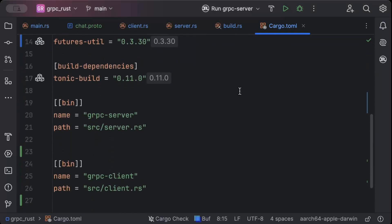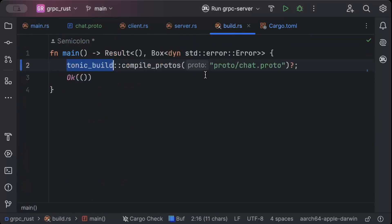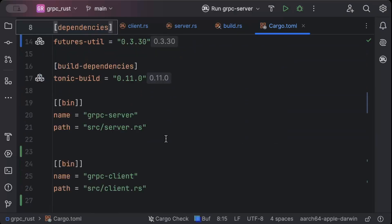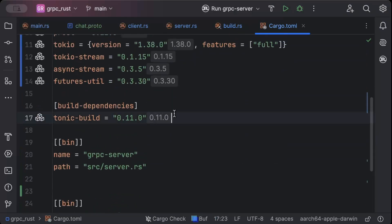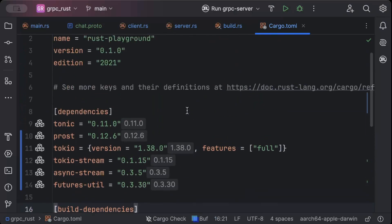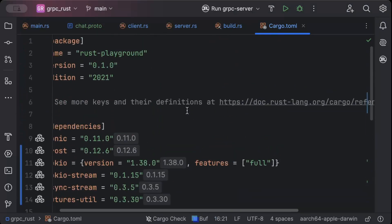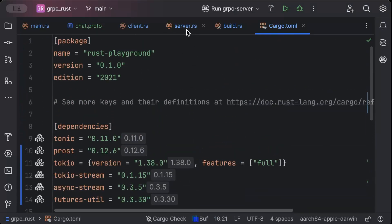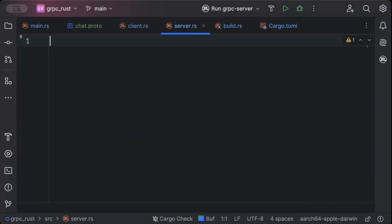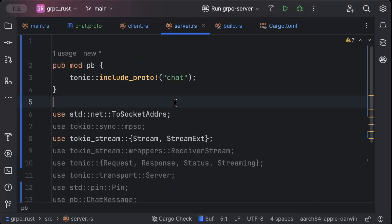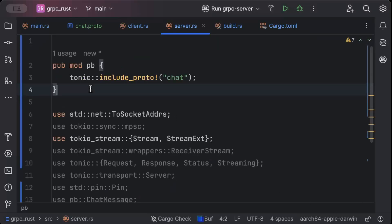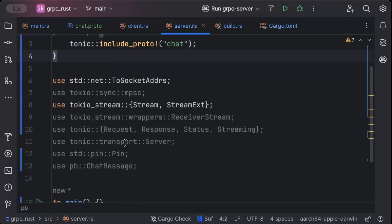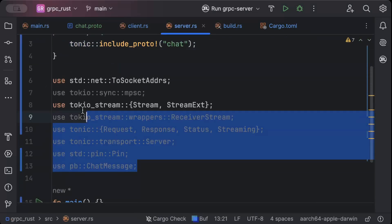As you can see all the dependencies are added. The error in build.rs is gone because we added the build dependency. Now let's go ahead and first of all add our server side.